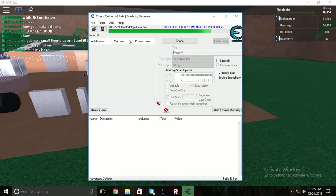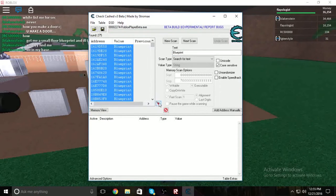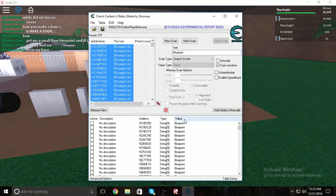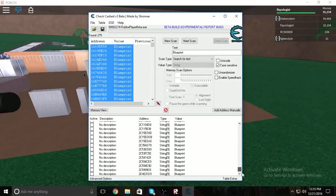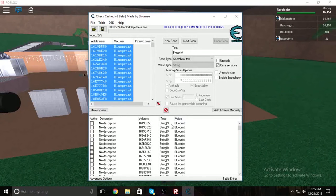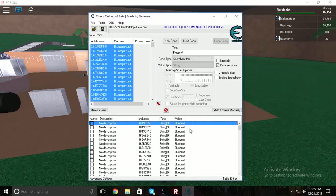Wait until all the results populate in the list. Then click on the first one, hit Ctrl+A to select all of them, and then hit the red arrow. This will bring them all to your address menu, where you can edit the values really easily.